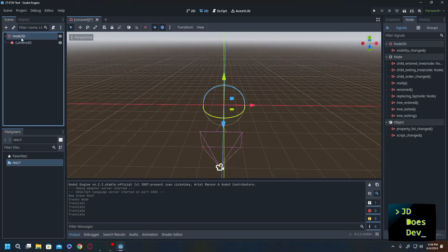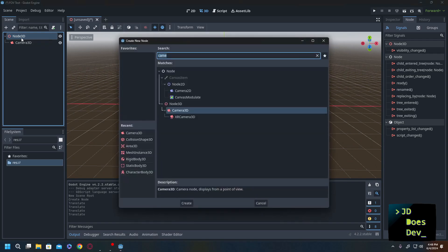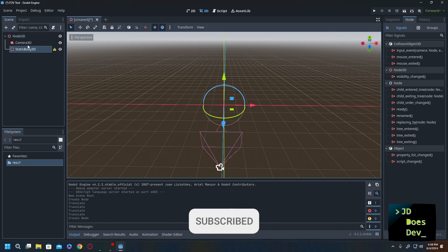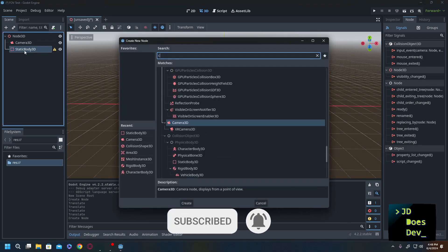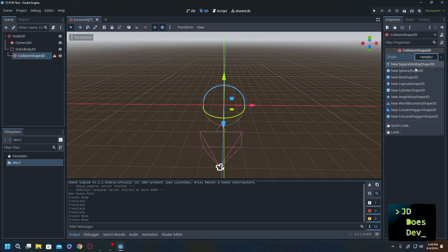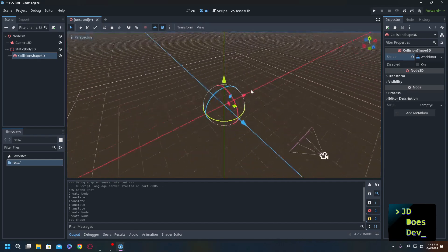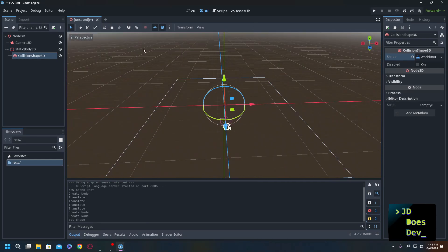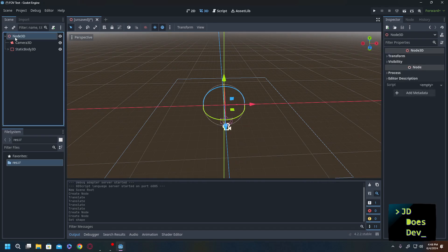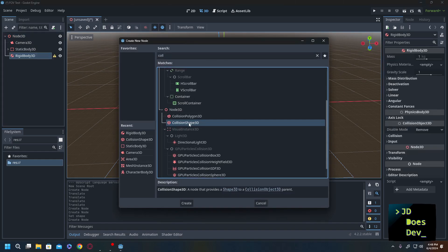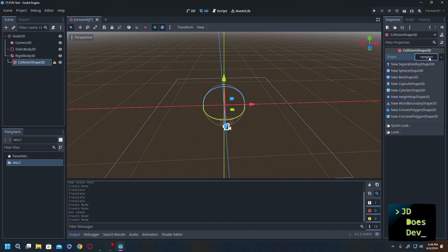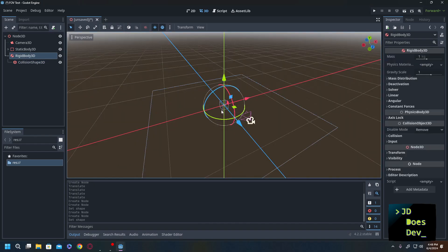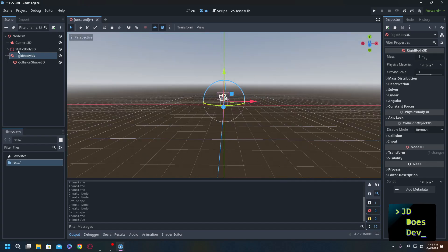Next thing we're going to add in is going to be a static body that's going to serve as our world floor. For that we need a collision shape and then we're going to add in new world boundary shape 3D. Now that's going to cover everything from here to infinity in all directions. Now the next thing that we're going to do is we're going to add in our enemy. So for that we'll just use a rigid body, give it a collision shape so it doesn't roll around. I'm going to use a box and we're also going to raise it up just a little bit so it's off the ground.